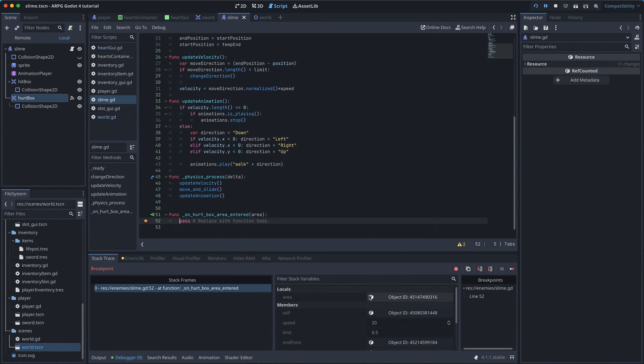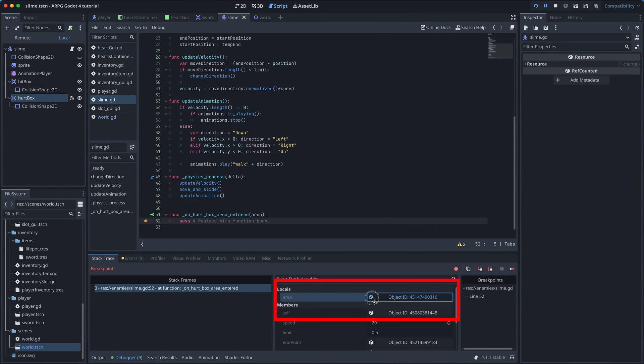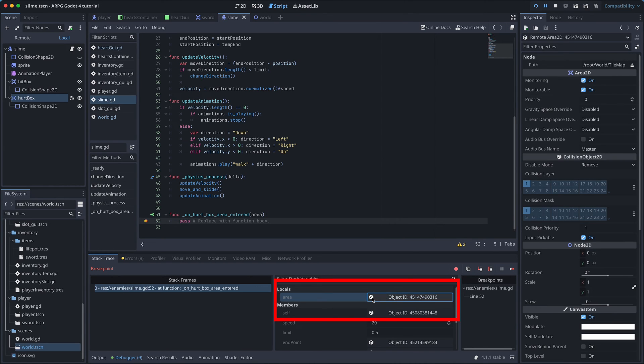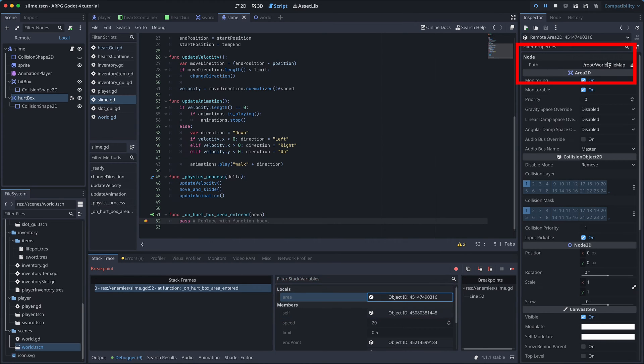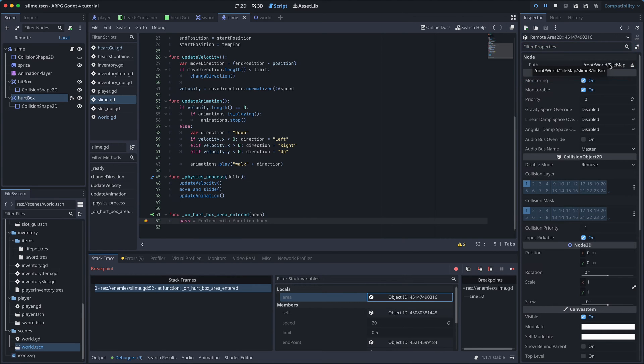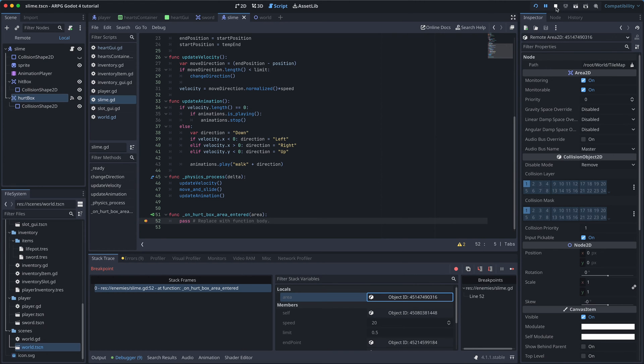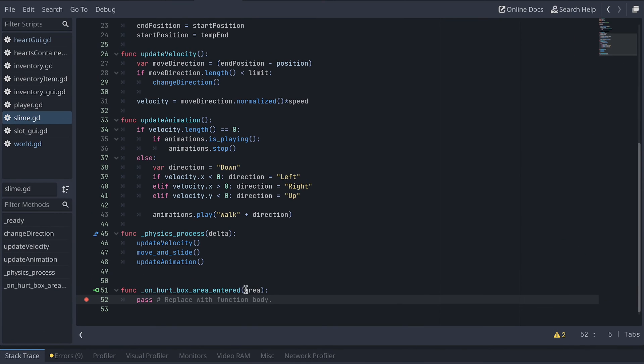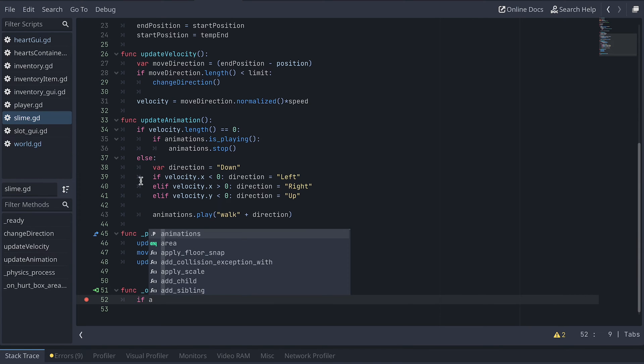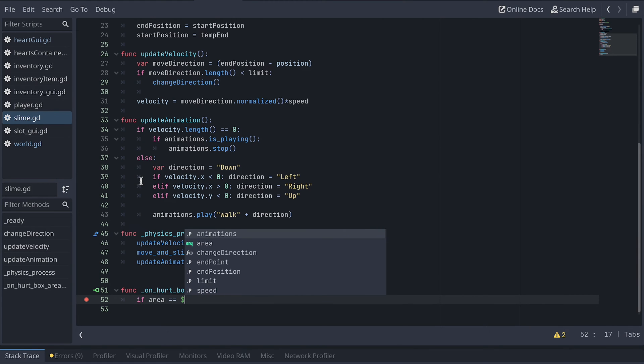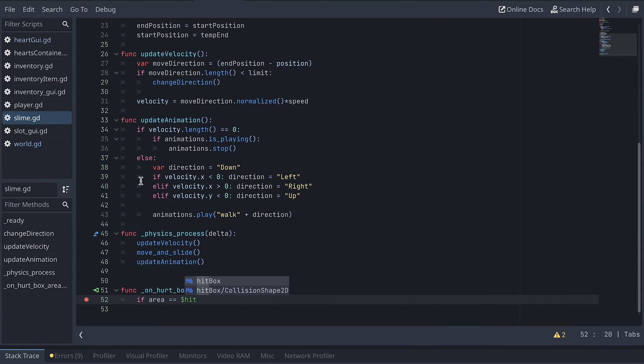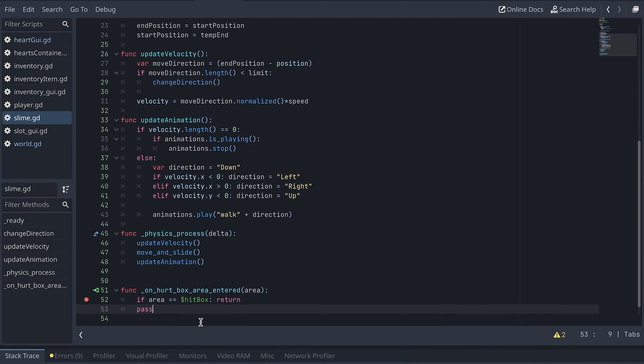Okay, so we collide with another area right away. In the debugger, we can click on the area object, and in the inspector menu, we can hover over the path to see that what we're actually hitting is a slime. Actually, the slime is colliding with itself. To fix this, we will first check if the area the hitbox is colliding with is its own hitbox, and then return if this is the case.